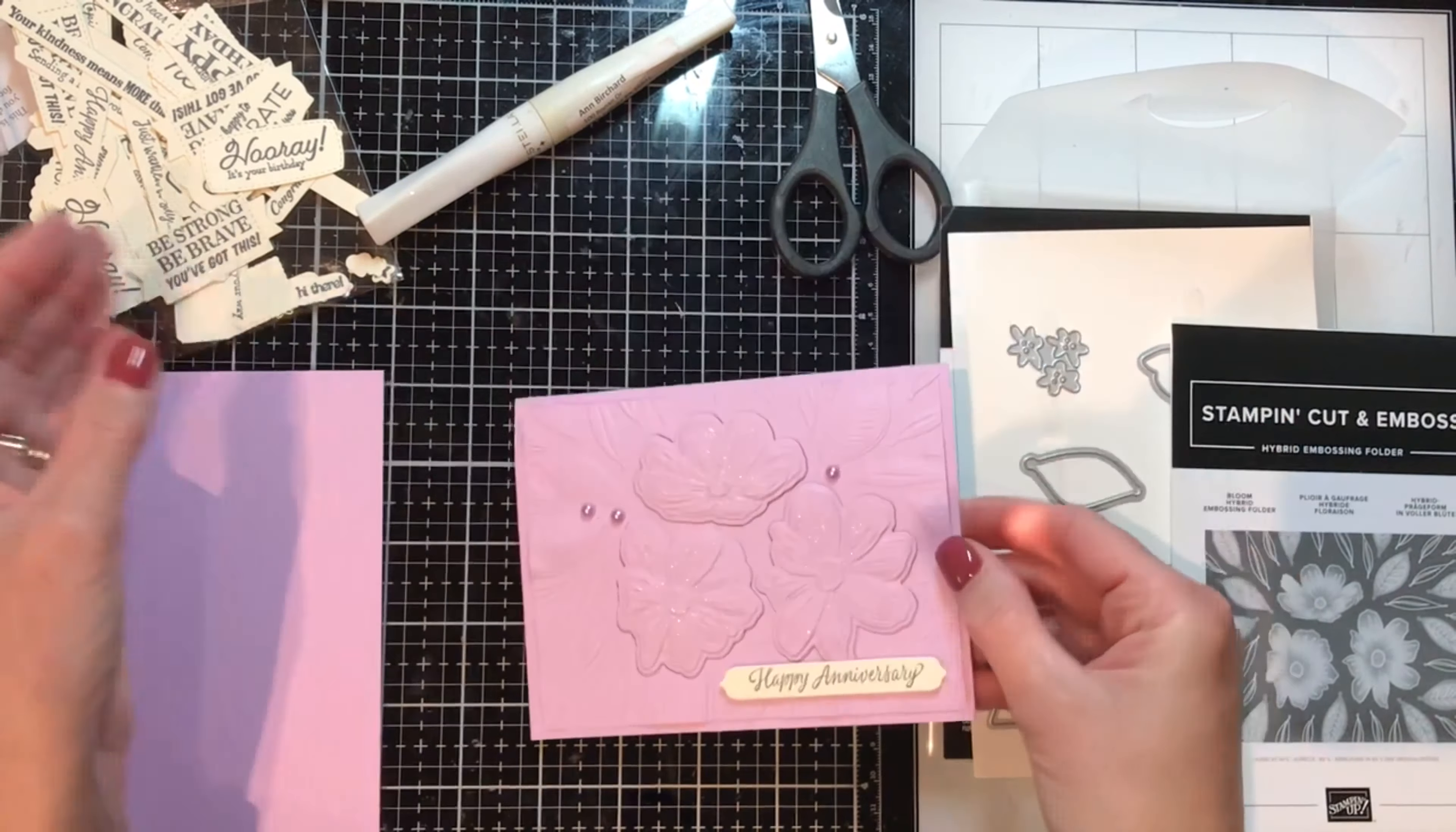And if you sign up I will send you one In Color ink pad of your choice. Who doesn't like free stuff? And also Sale-A-Bration is going on to the end of September 2021 where every 50 dollars you purchase you will get a free gift of your choice.